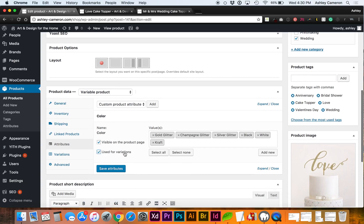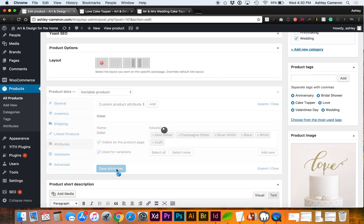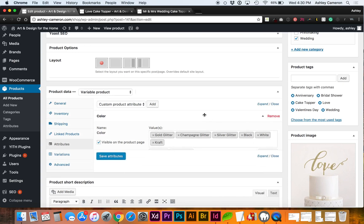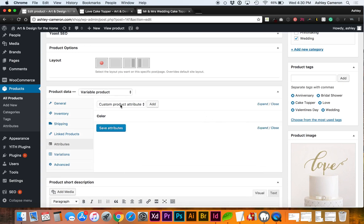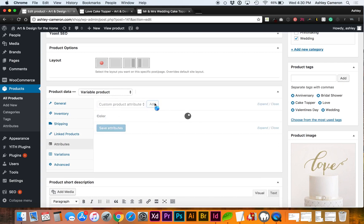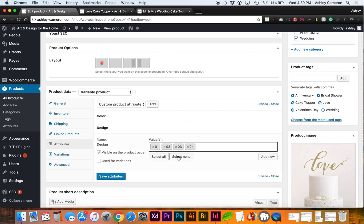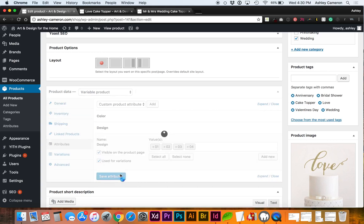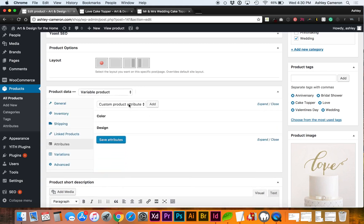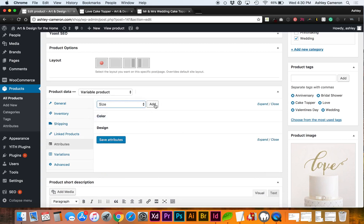I'm gonna minimize that and go ahead and add design, select all terms, and lastly size.